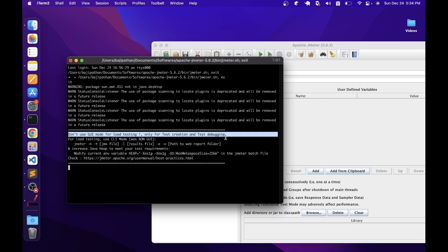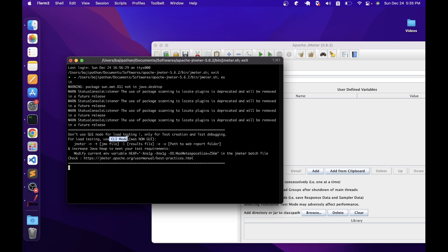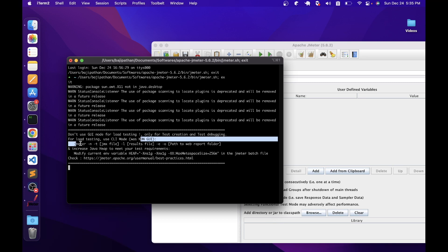For actual load tests — like if you are testing your script with hundreds or thousands of users — you should always use the non-GUI mode. This is also called CLI mode, or command line interface mode. To open JMeter in non-GUI mode, you should use a specific command: type jmeter in the terminal under the bin folder, then there are two options, hyphen n and hyphen t, after which you specify the .jmx file path.